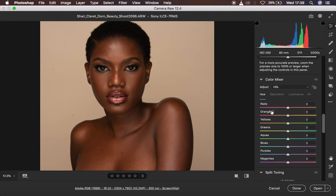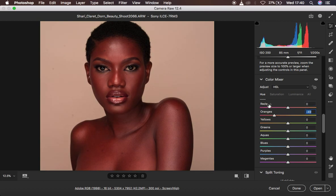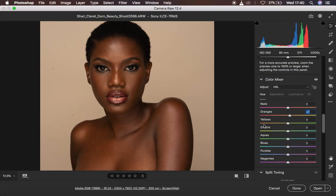Hue is a different shade of a color — it targets a color and changes it to look like either the color below it or the color above it. For example, huing the reds towards the right makes them look more orange. Huing the oranges towards the left makes them look more red. So right-hand side makes the color look like the color below it, and left-hand side changes it to look like the color above it.